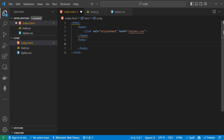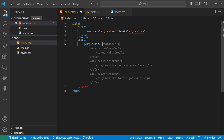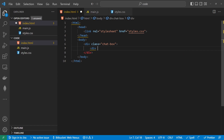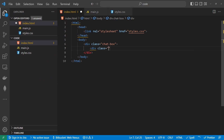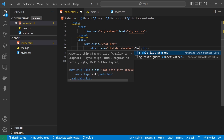Inside the body tag is where we want to create our div for our chat box. The first div will be called chat-box. And inside here, we'll have a few divs. This will be the header for the chat box, so it's going to be chat-box-header. Inside there, we're just going to say 'Chat Box' — you can name this to whatever you like.